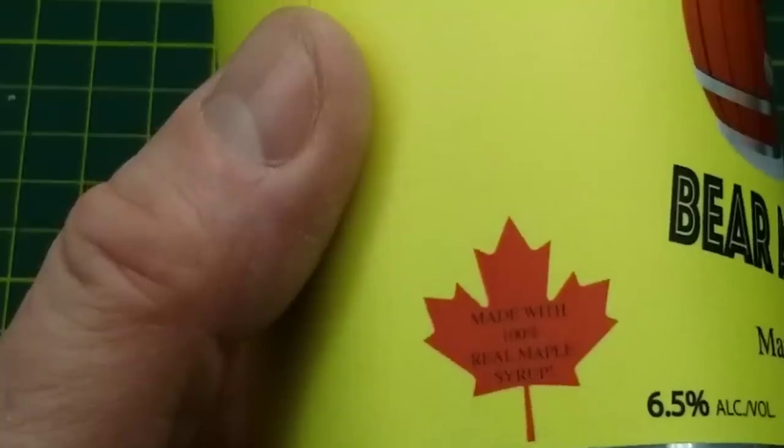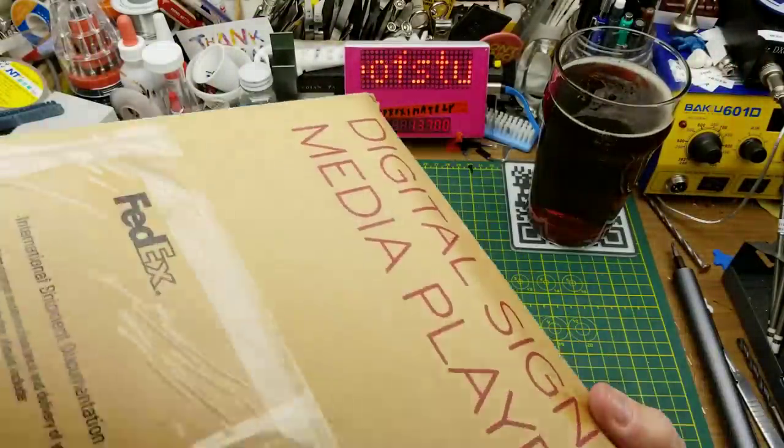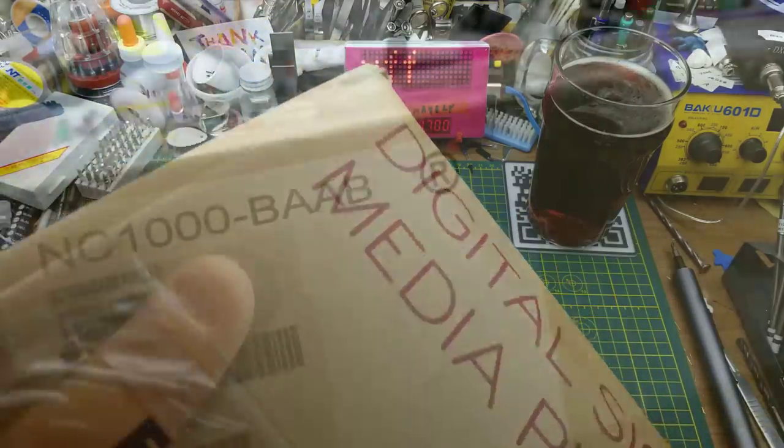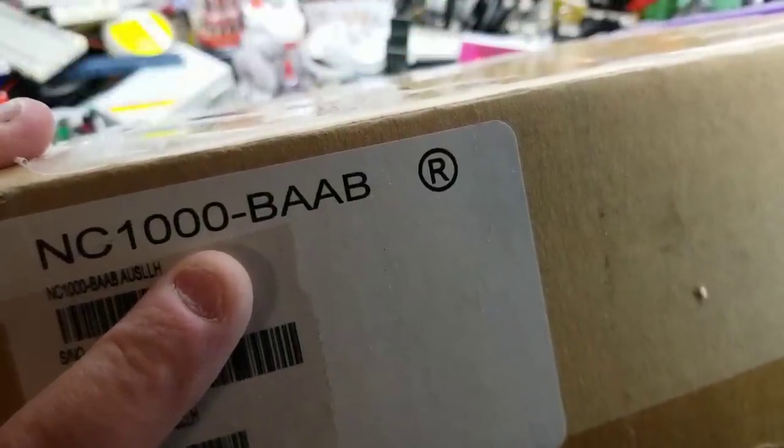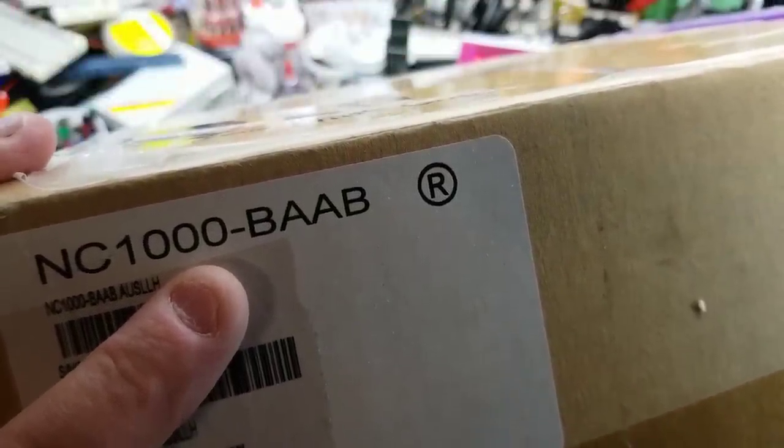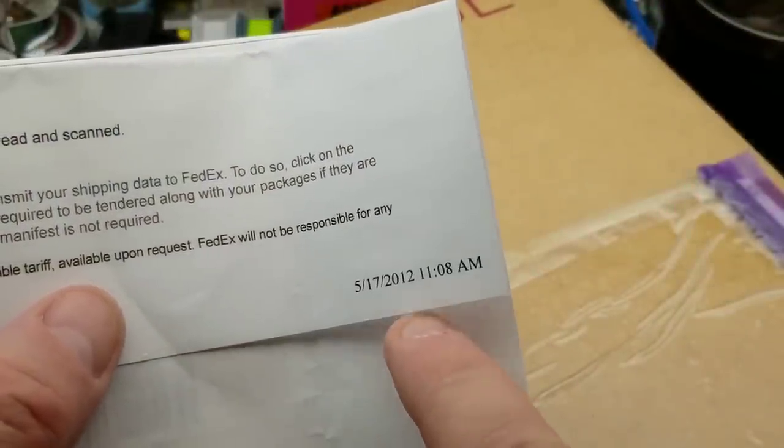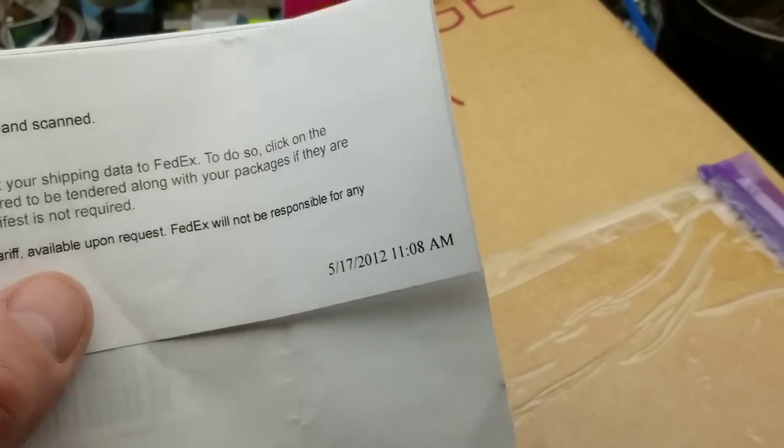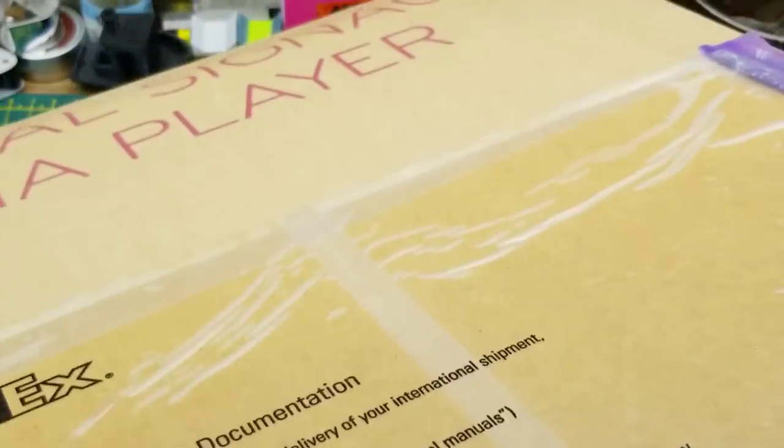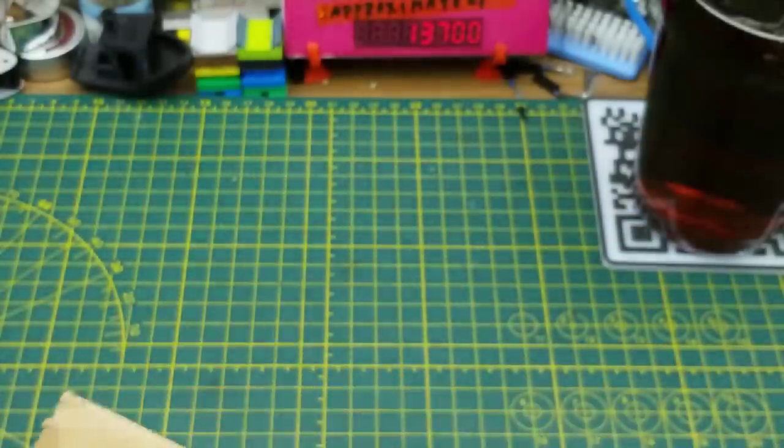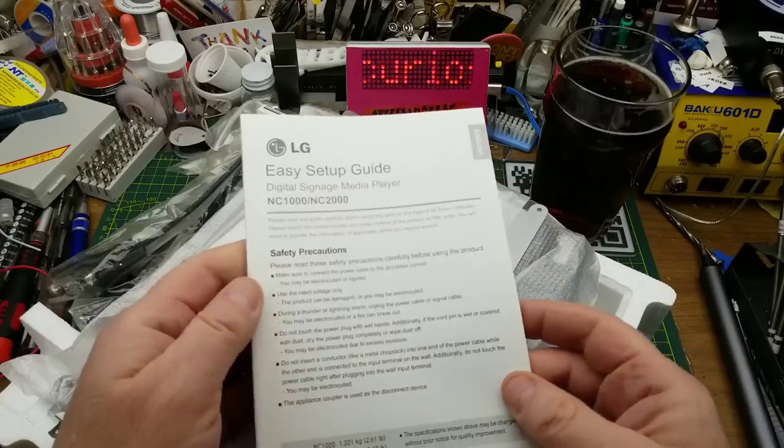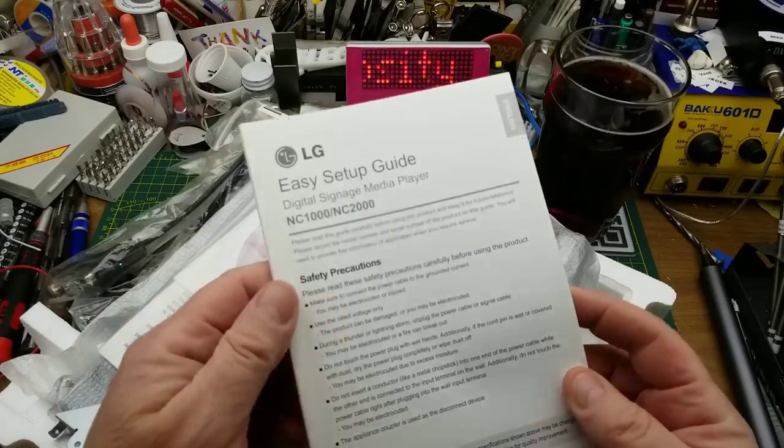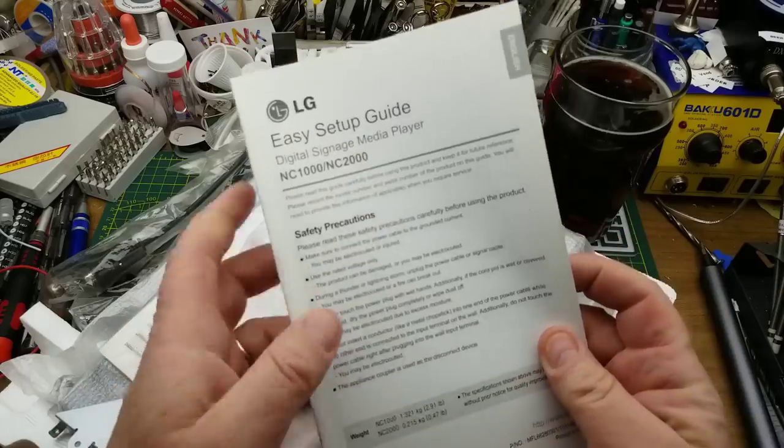Today I am messing around with this digital signage media player, LG's model NC1000-BAAB. This particular one showed up at our office back in 2012 and the sales manager had intended it to be used to display sales targets on the wall, but shortly after that there was a reorganization and half the sales department got disappeared.